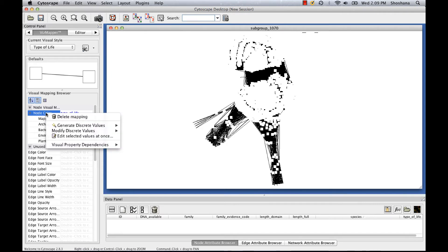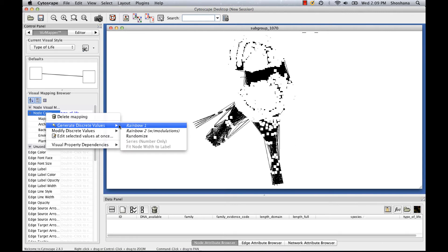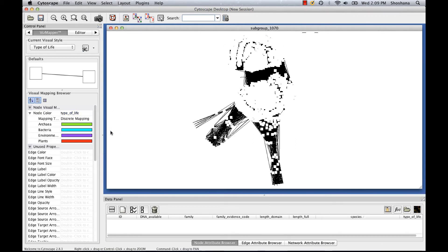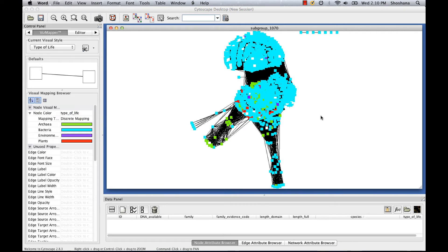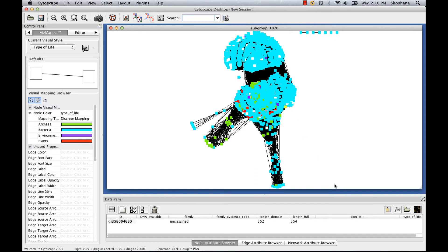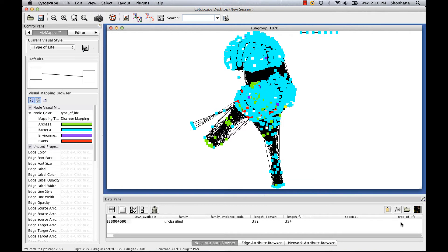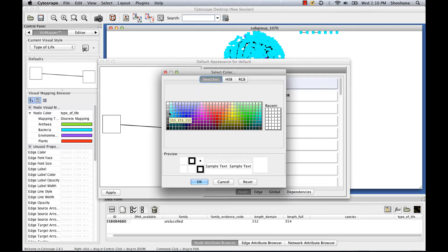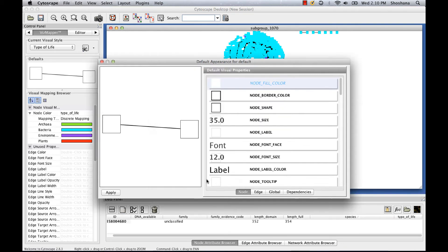I right click on this node color box, and then select one of these color schemes. Notice that there are some white nodes, which are kind of hard to see because they blend in with the background. These are nodes that don't have a value for this type of life attribute. I can change their color by changing the default node color by clicking in this defaults box here and choosing node fill color.